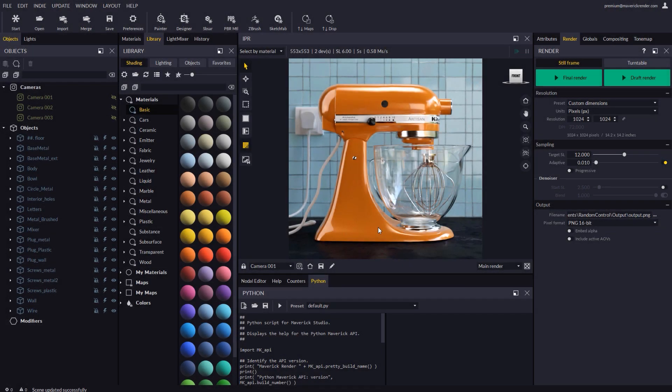Hello everyone! And welcome to this new video tutorial for Maverick Render. In this tutorial we will introduce you to the new support for Python scripting within Maverick.